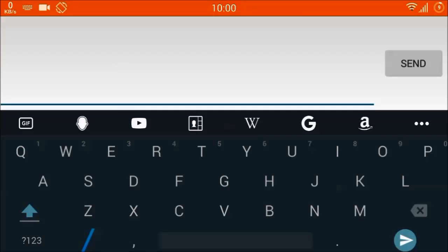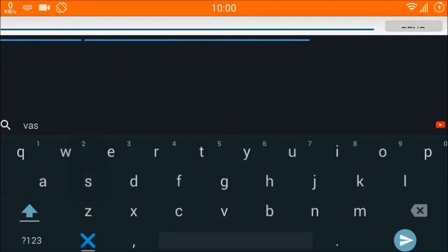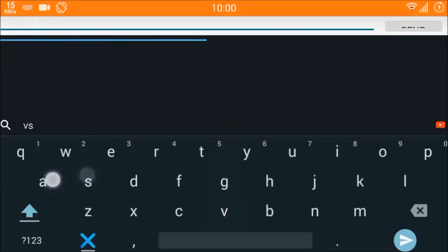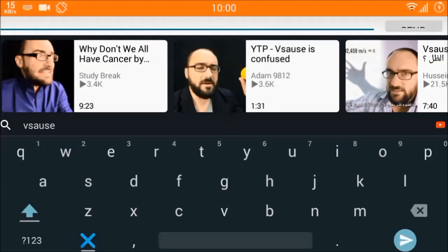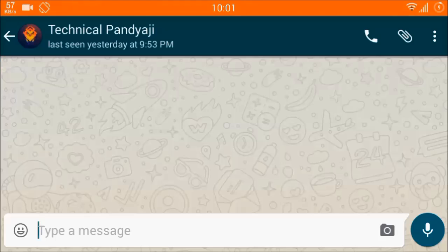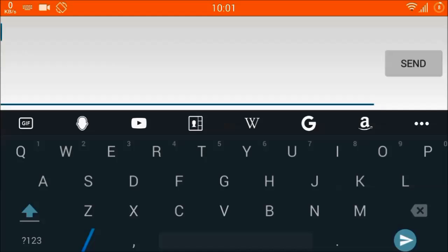If you want to send a link to any YouTube video, you can just type any YouTube channel or video name and it will directly appear as a result — and yes, it appeared. There are also other contexts like Wikipedia, Google, and Amazon.